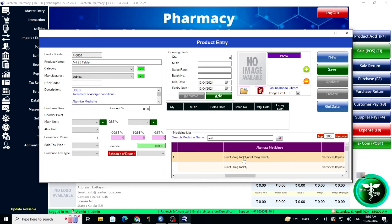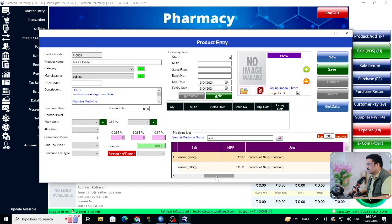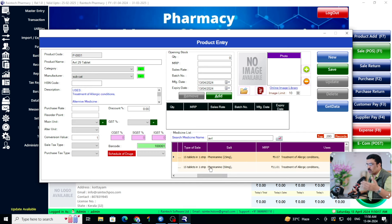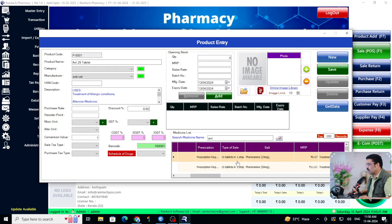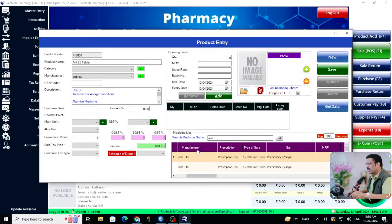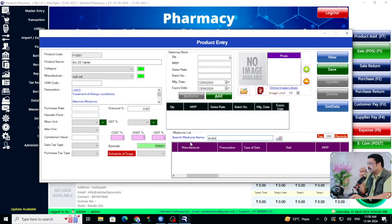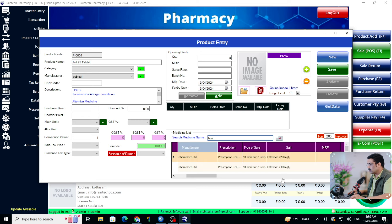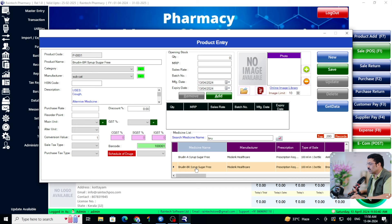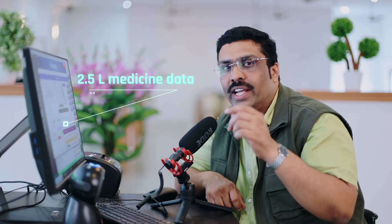In this database you will see a lot of information — the MRP price, the first lot issued like 15 tablets in one strip. For example, another medicine: Brufen — Brufen, Brufen Plus strip — everything is there. You may wonder how much data is inside: 2.5 lakh Indian medicines database is there, updated up to March 2024. So you will find all medicine information from this database.